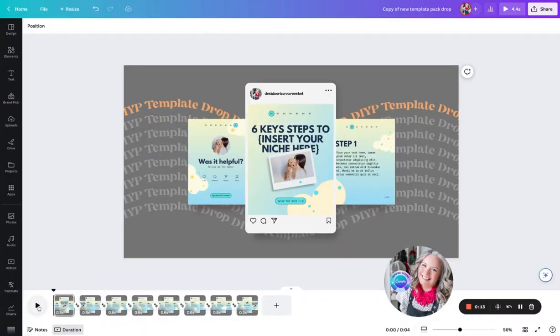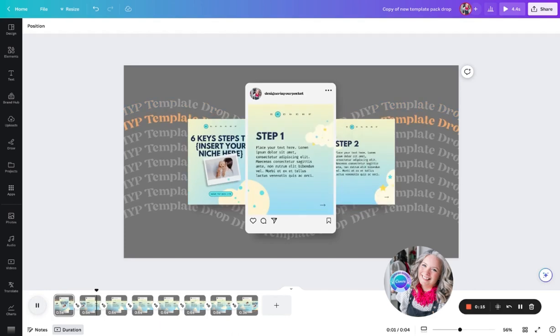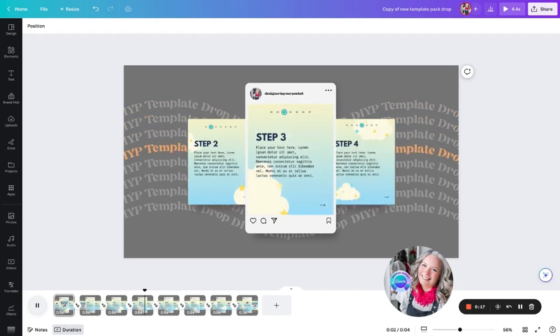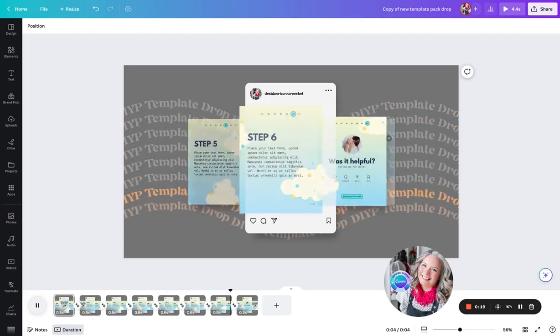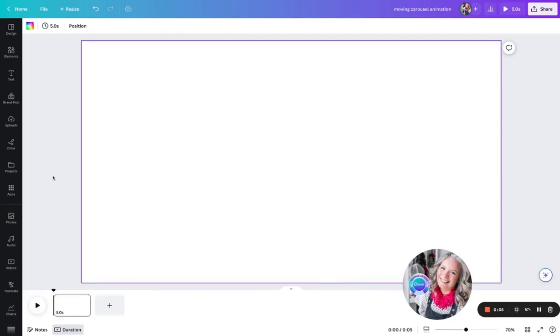Hi, I'm Jules from Designer In Your Pocket, and today I'm going to show you how to make this moving carousel animation right inside Canva. Okay, so first we start off with the blank template for our video.